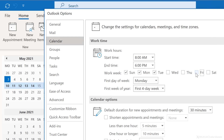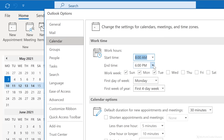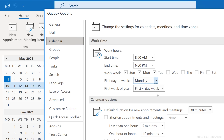You should also specify your regular working hours by fixing the start and end time with these dropdowns. And with the dropdown here, you can set what is the first day of the work week for you. In my case, it's Monday.